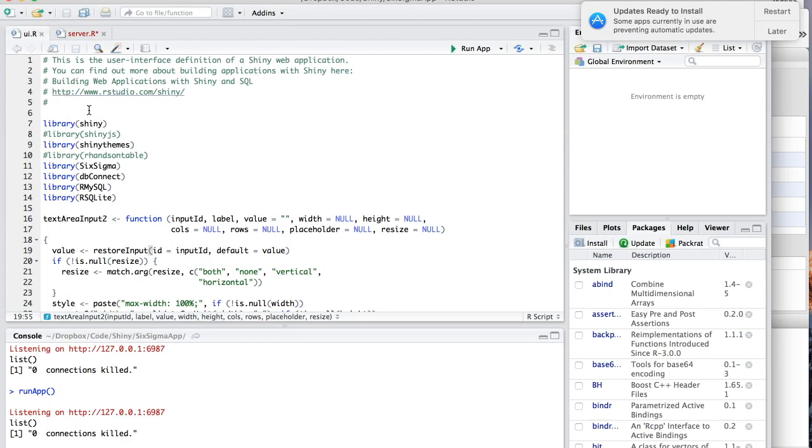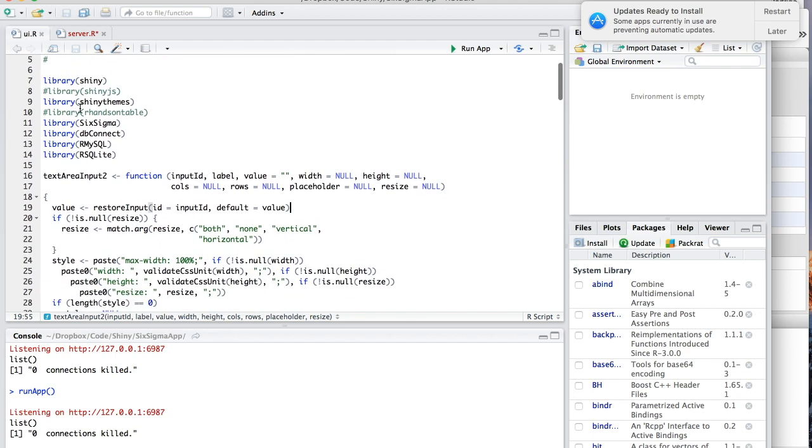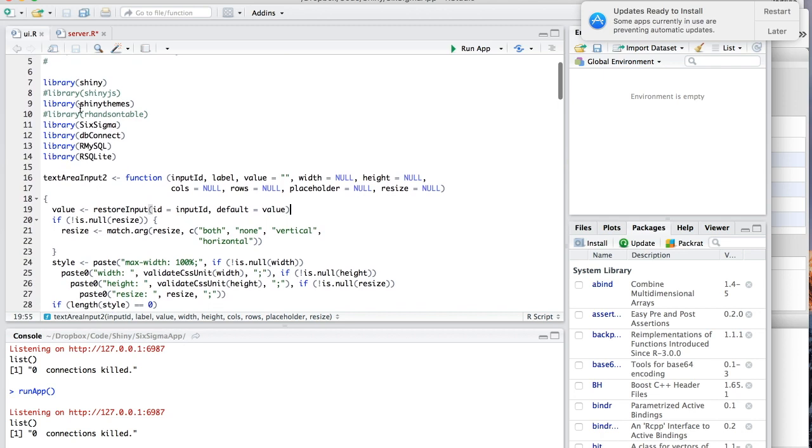Okay, welcome back to building web applications with Shiny and SQL. So let's jump right into it and start looking at the code.